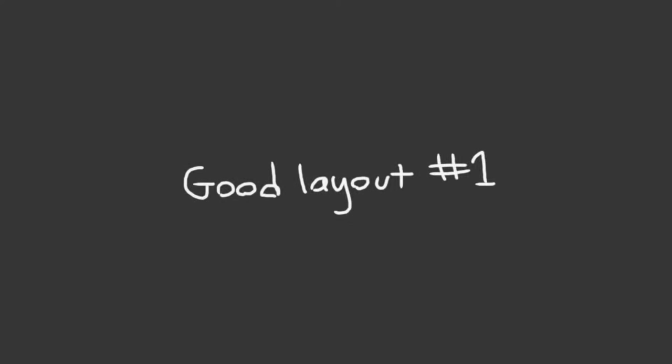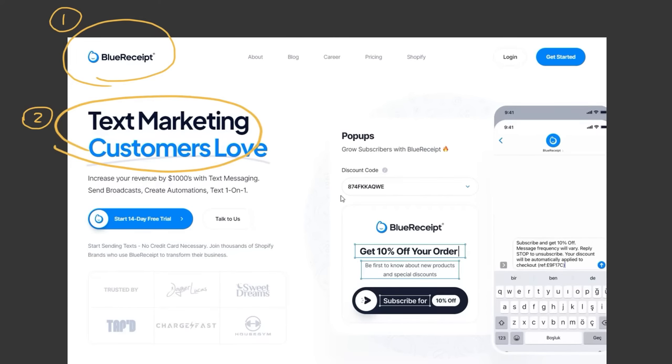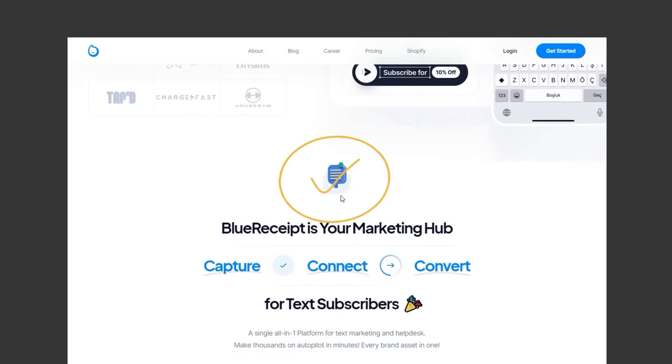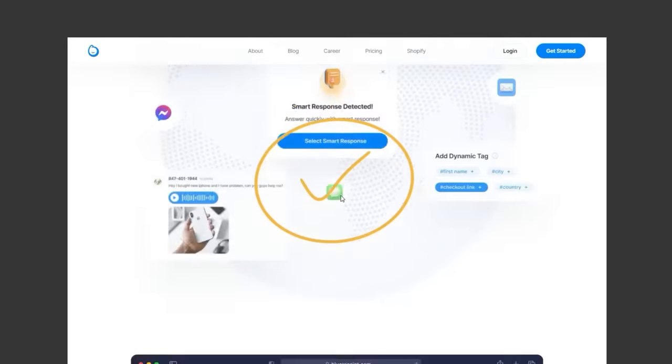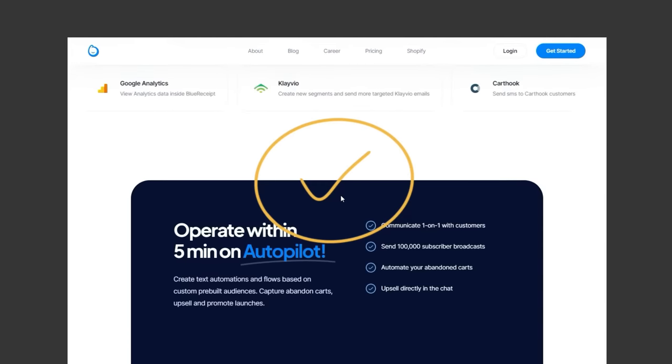Next, what makes for good homepage layouts? First, your website's above the fold should be able to answer these three questions. Who are you? What do you do? And how can you help me? If without scrolling your website can answer those three questions, you're well on your way to creating a very intuitive and positive user experience.